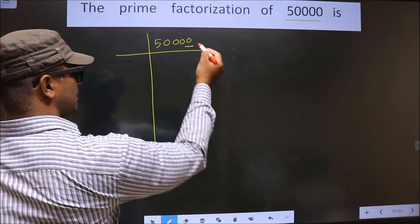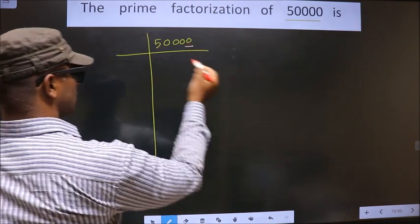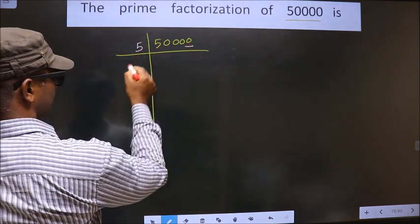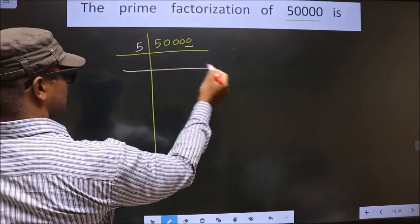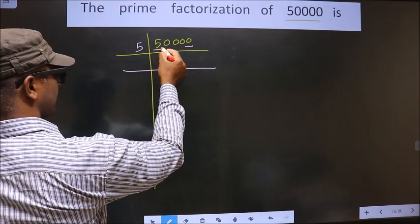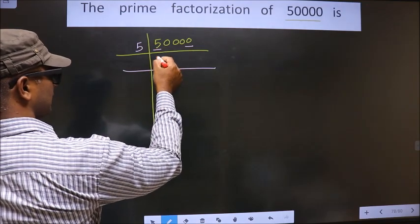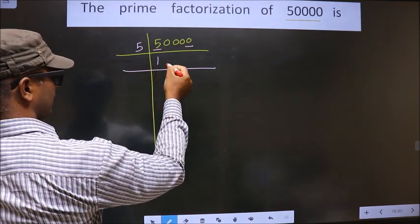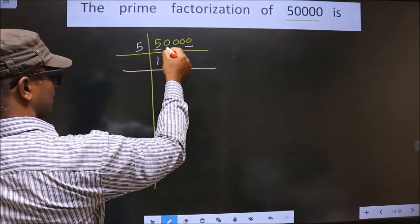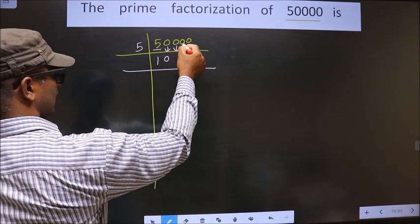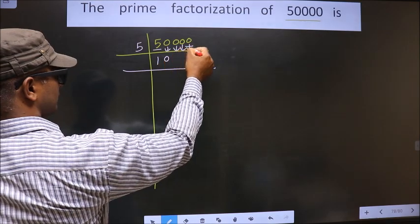For this number, the last digit is 0, so we take 5 here. The first number is 5. When do we get 5 in the 5 times table? 5 once is 5. So this 0 is carried down as it is.